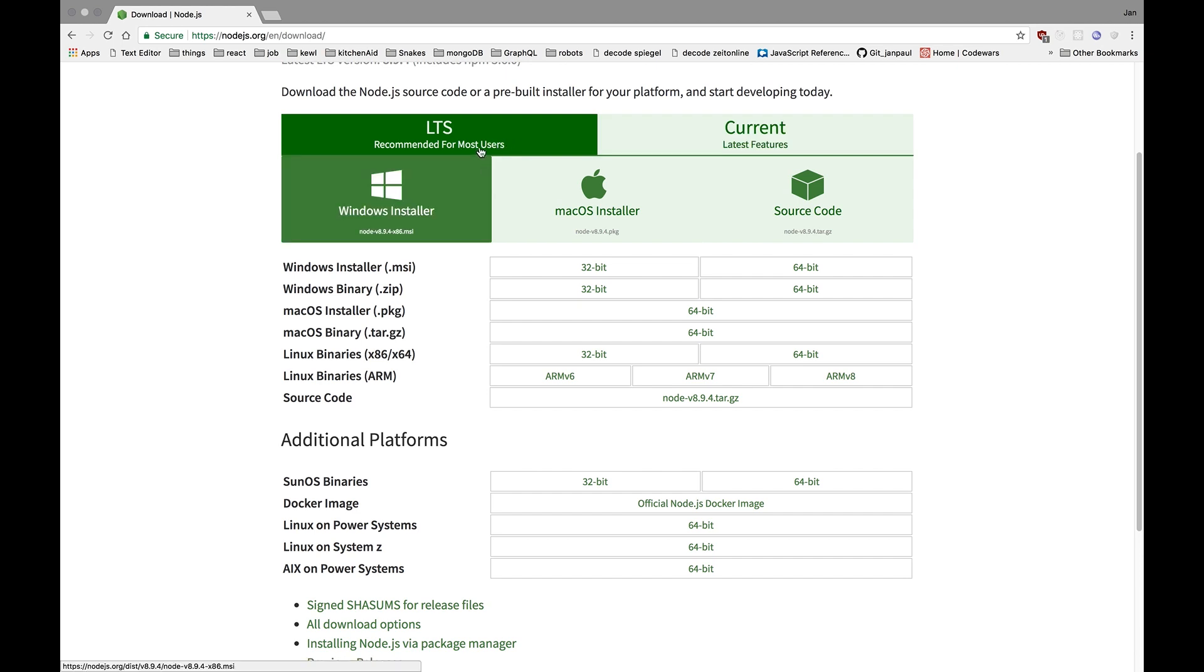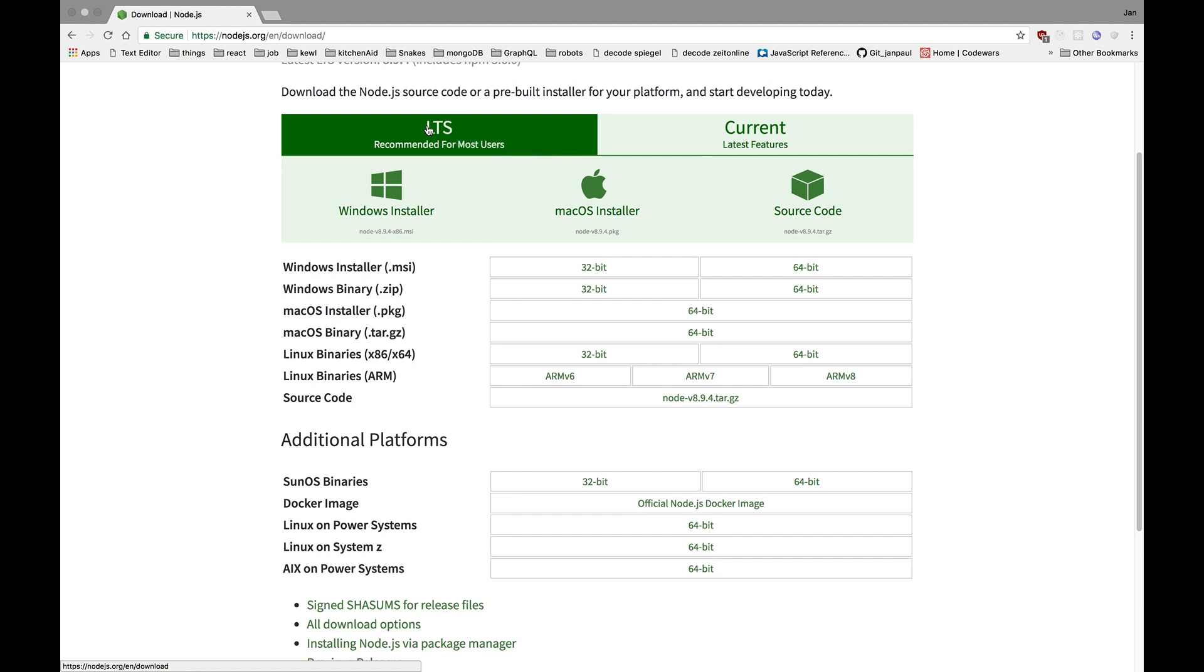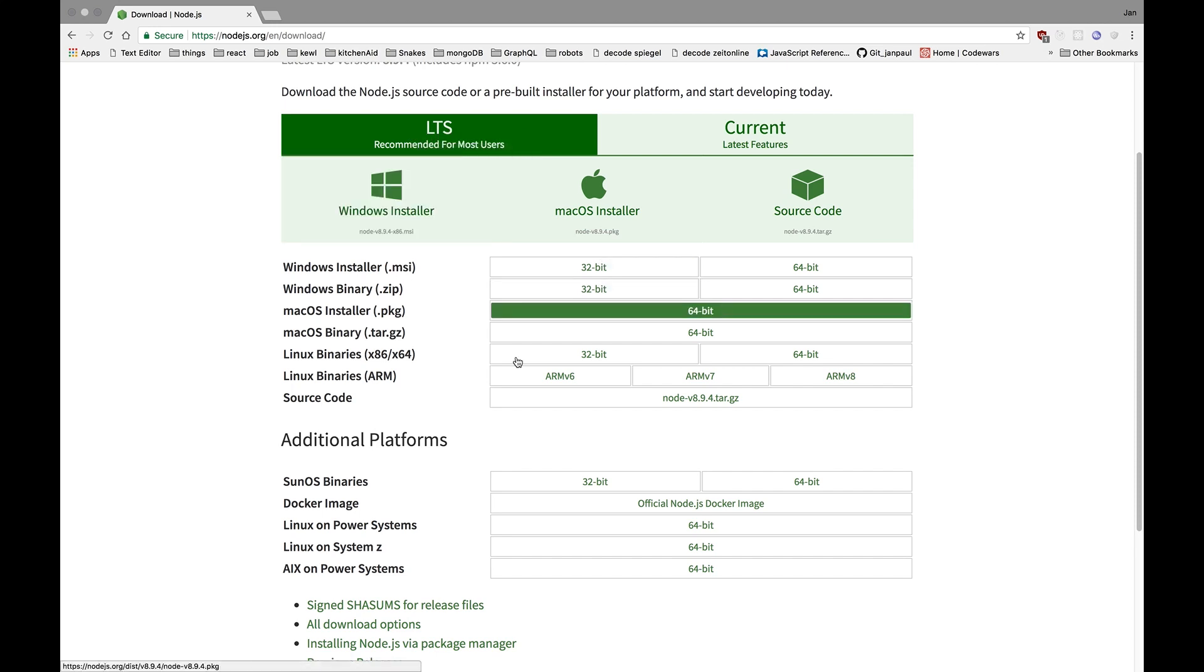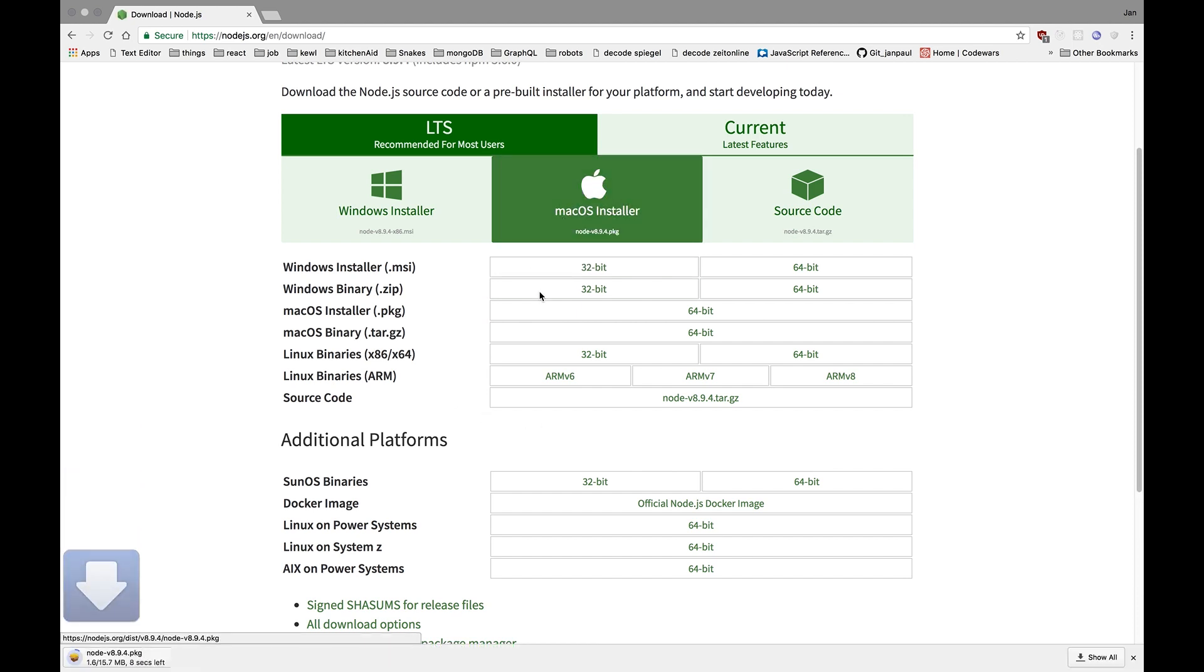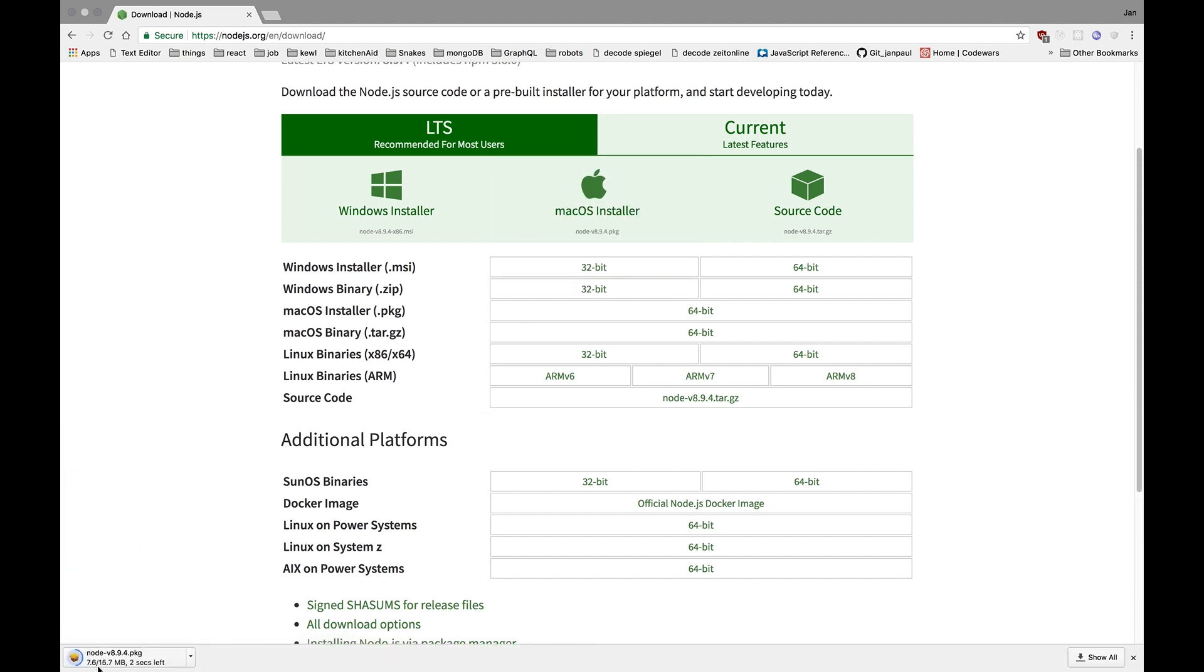I would recommend to install the latest stable version of Node.js. I think it's 8.3 or 8, something in the 8. I would go for Mac OS installer and as you can see, the download has started.